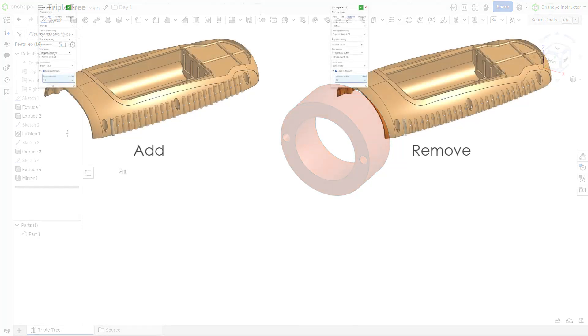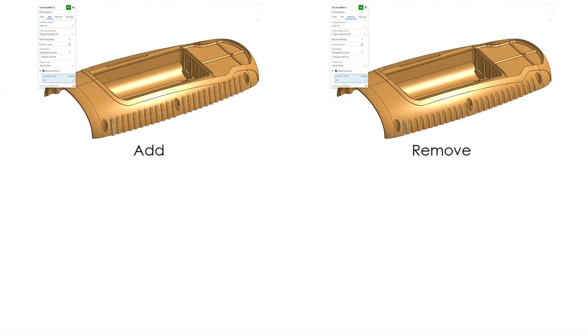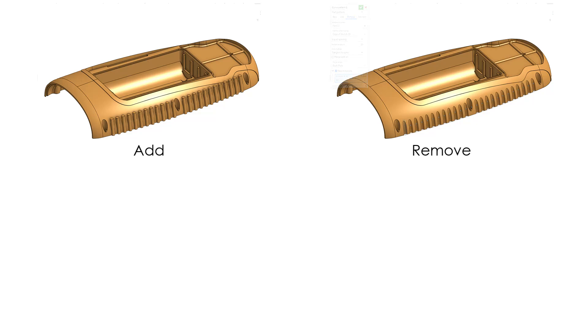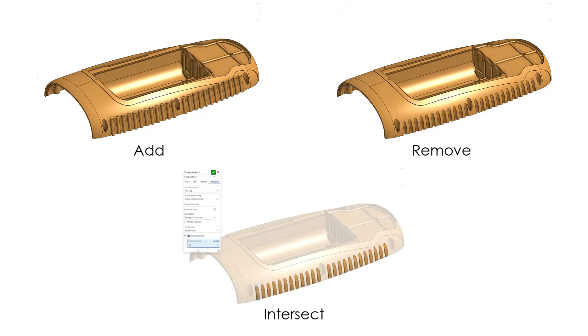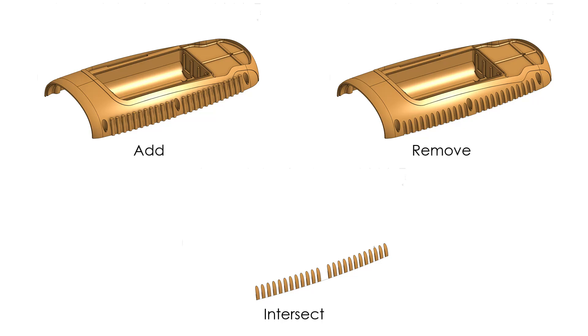The Boolean options allow parts to be used as tooling bodies to add or remove material or preserve the intersection of the pattern instances and the existing geometry.